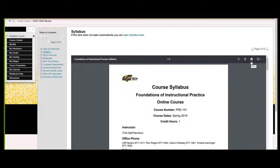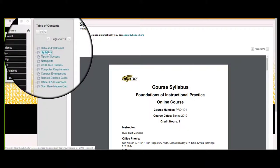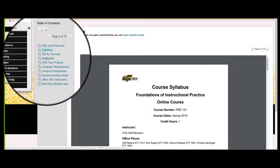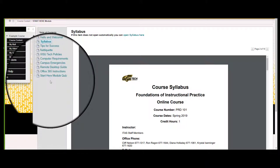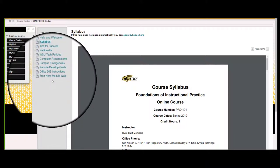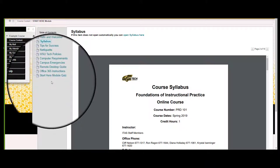After you have thoroughly read the syllabus, you should look through the rest of the Start Here module closely. Some of these items, like the Netiquette Video, WSU Tech Policies, and Office 365 Guide, will be in every Start Here module. But your instructor may add other important documents specific to your program or discipline, like handbooks or resource websites.